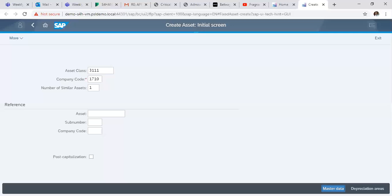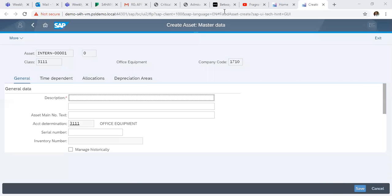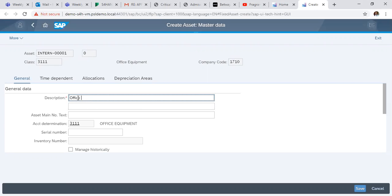Click on Master Data. In the Assets Master Data screen, you click on your description. For instance, I'm going to enter office shredder machine.